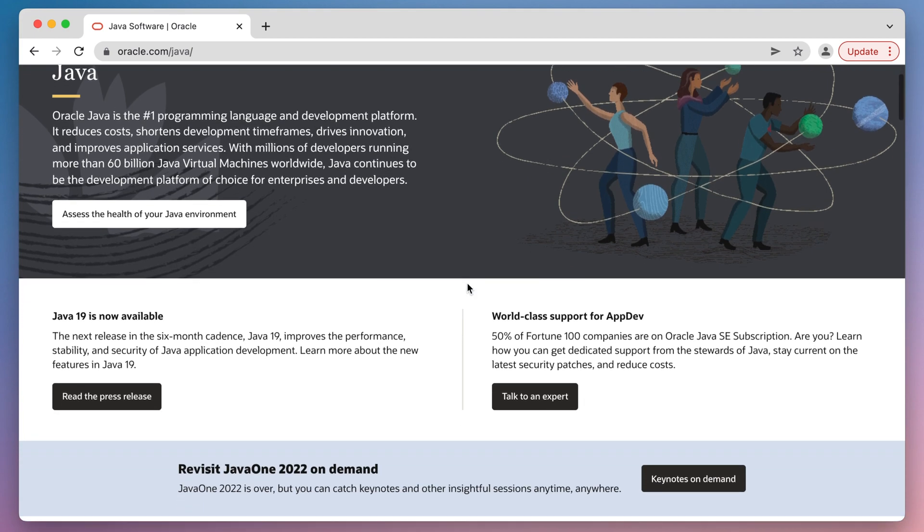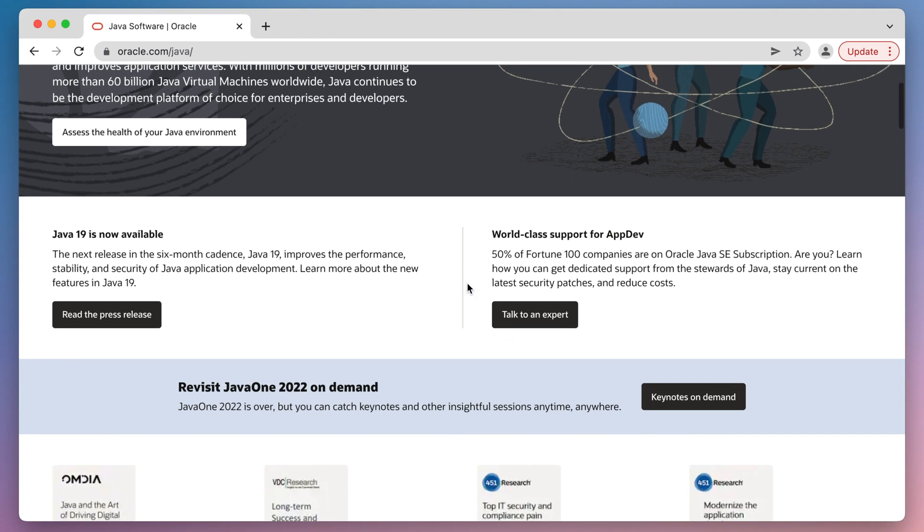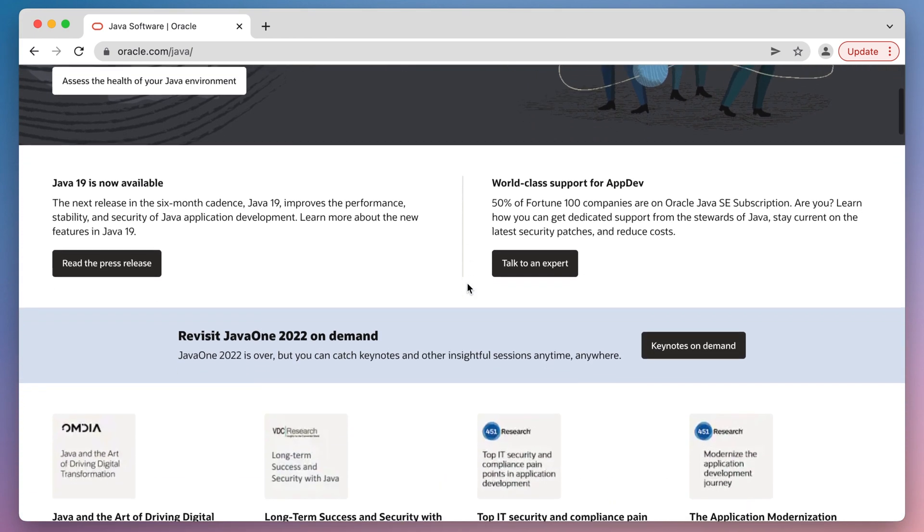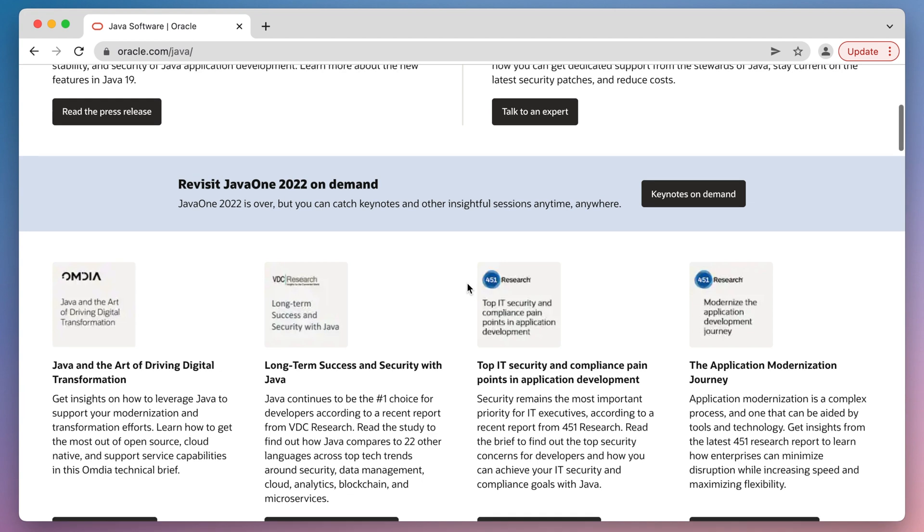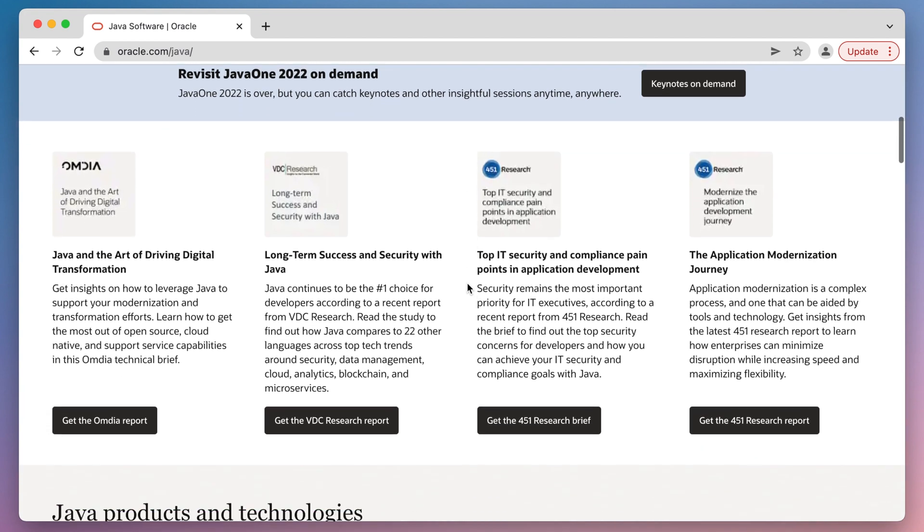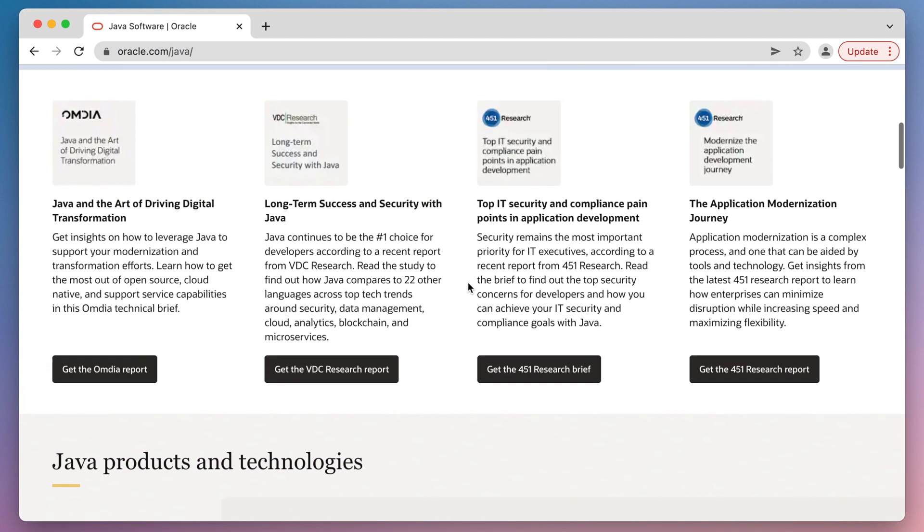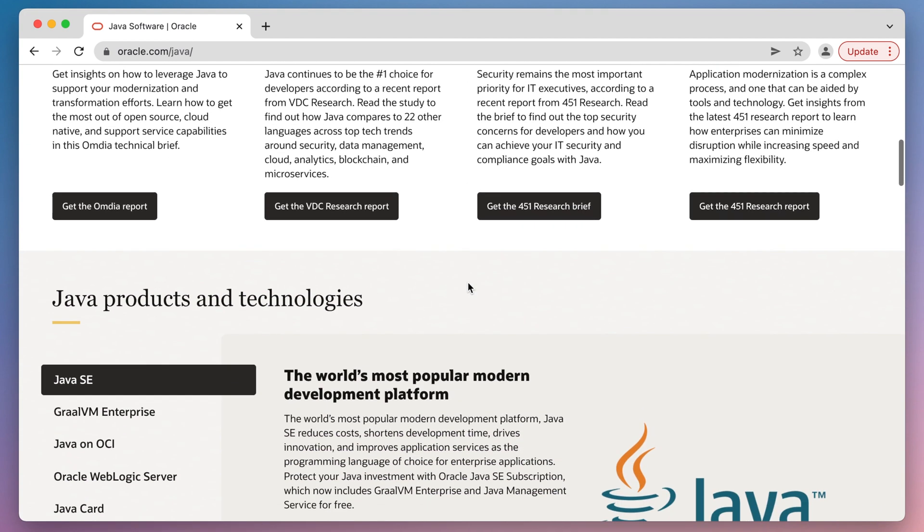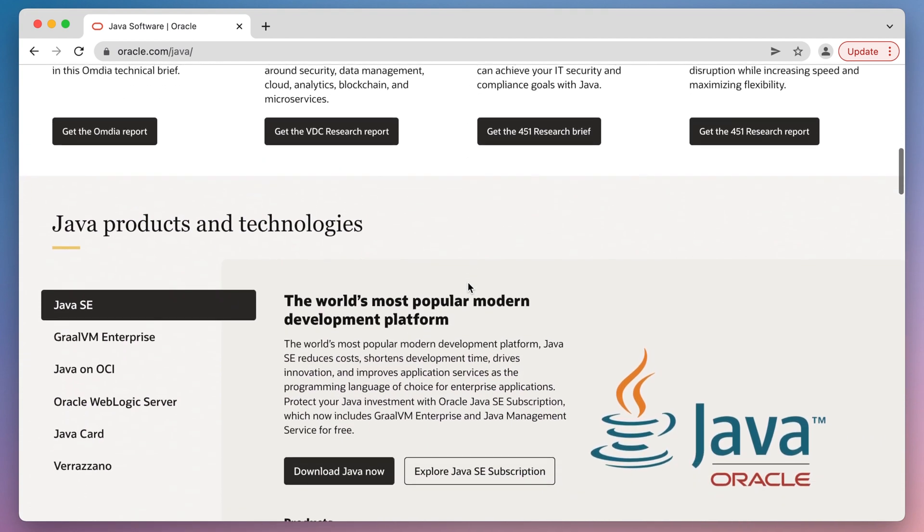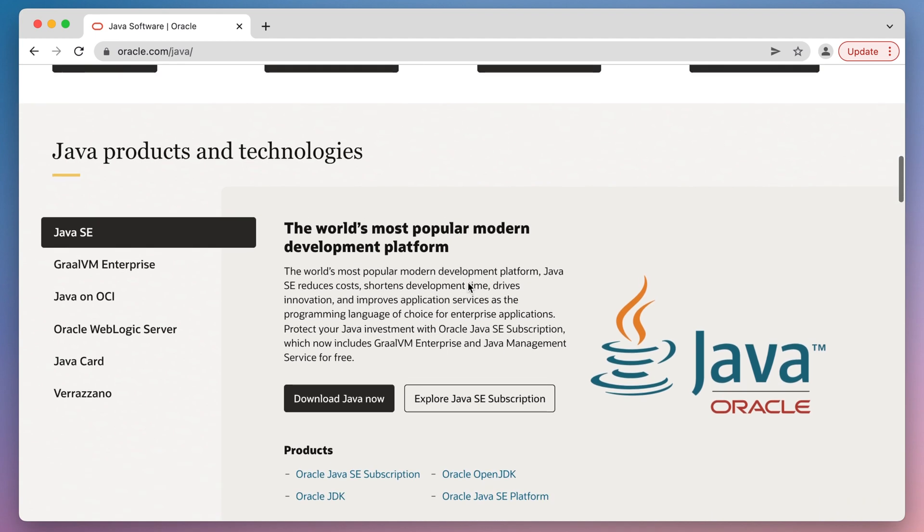Java is a plugin that extends the functionality of web browsers. However, the removal of Java without proper knowledge can cause problems. We'll show you two ways to uninstall Java from Mac correctly and safely.